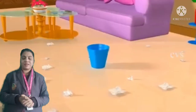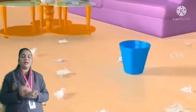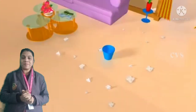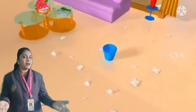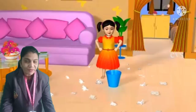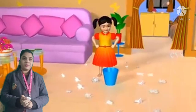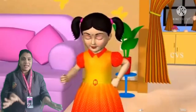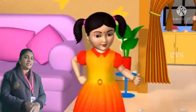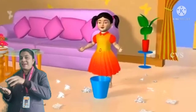Children, did you like this rhyme? Again, I will sing slowly. Beats of Paper. Beats of Paper. Lying on the floor. Lying on the floor. Make the place and kindly. Pick them up. Pick them up.